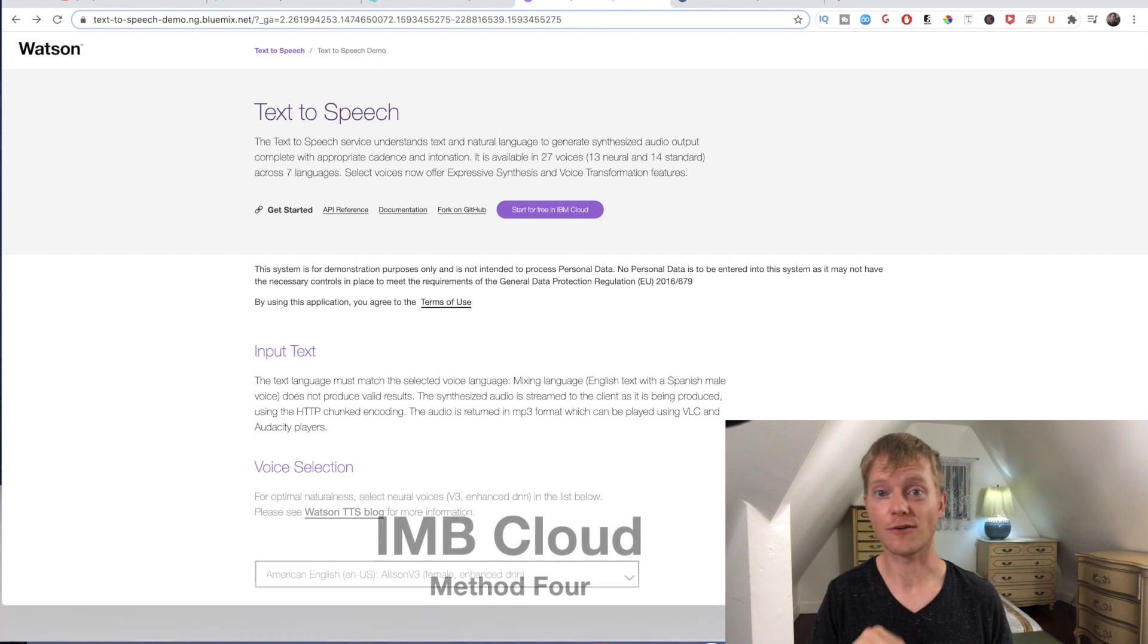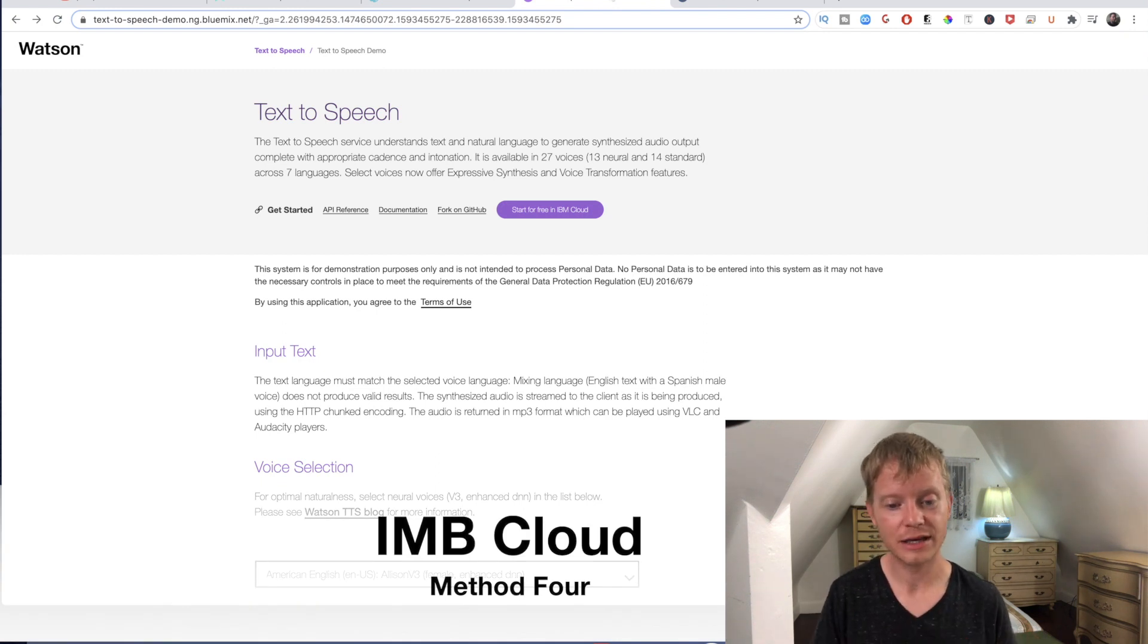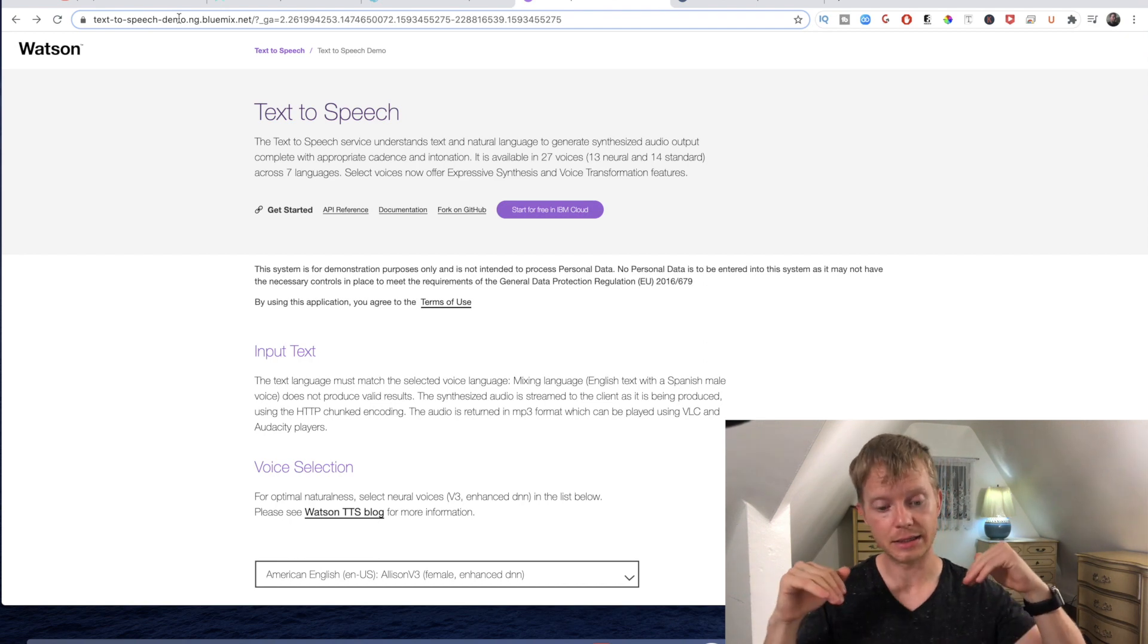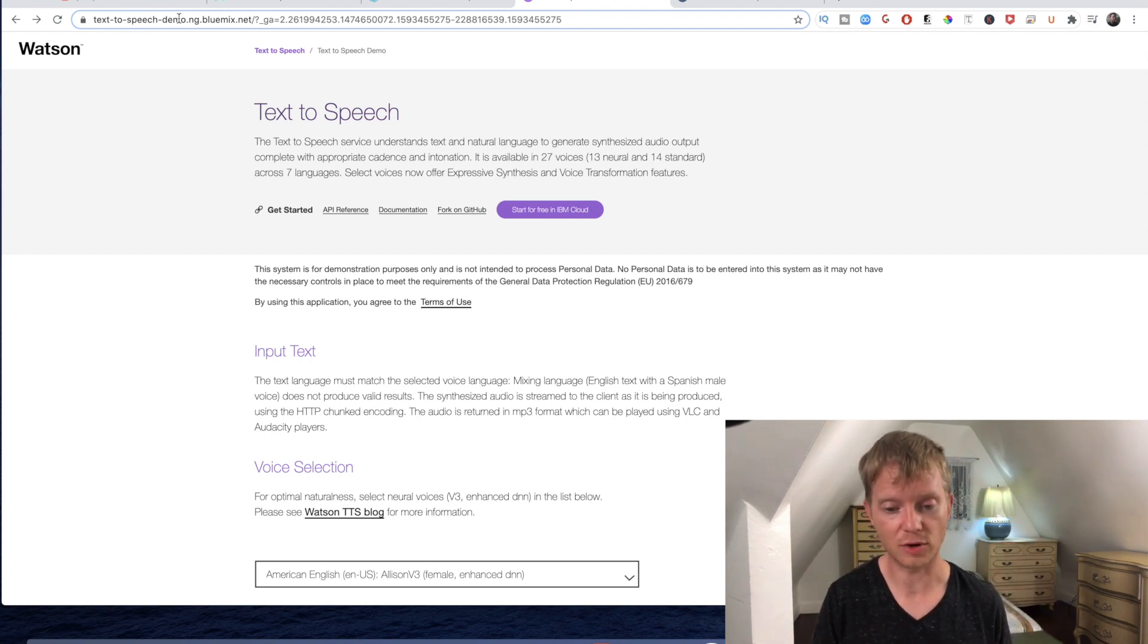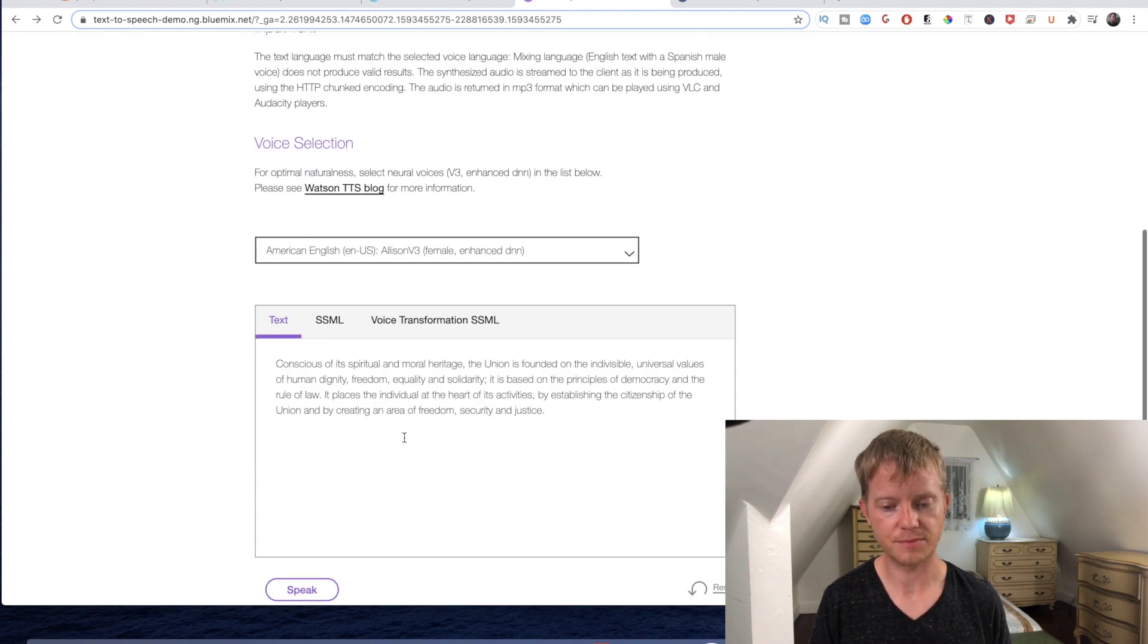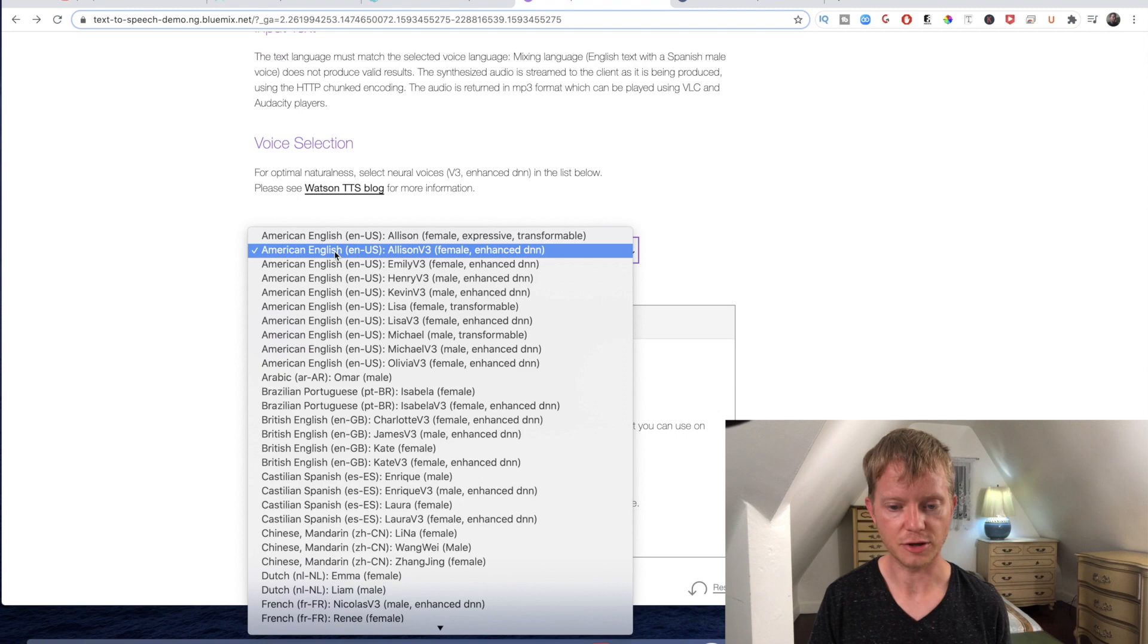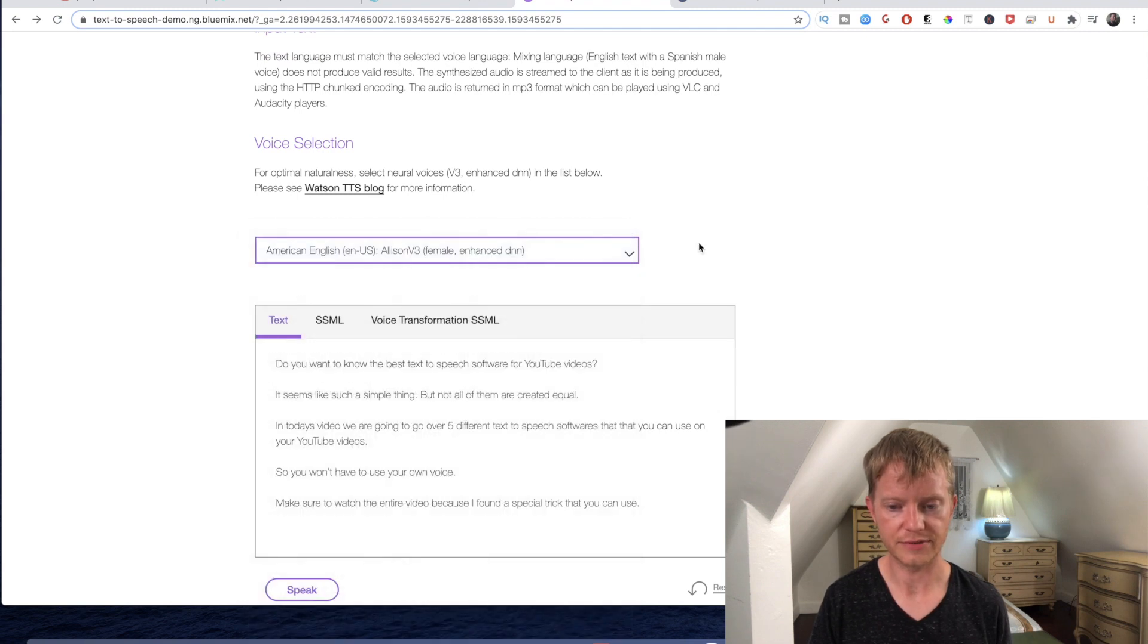So for our fourth tool, this is actually part of the IBM Cloud. It's kind of a weird link and I'll put all the links in the description just so you can get to them and try them all out. But this one, you just have to paste the text here and then you pick your language. We'll just leave it at the default and I'm going to hit Speak and you can hear what it sounds like.